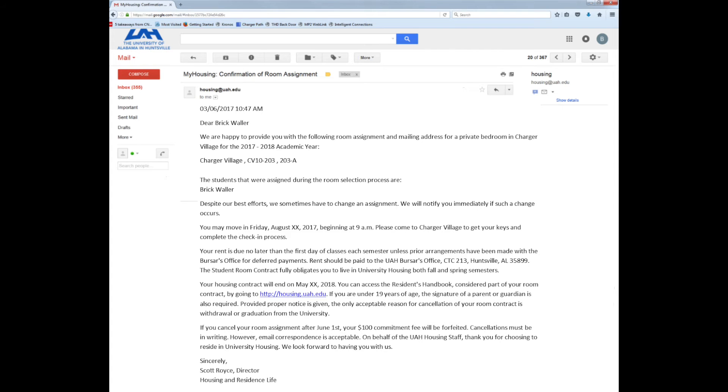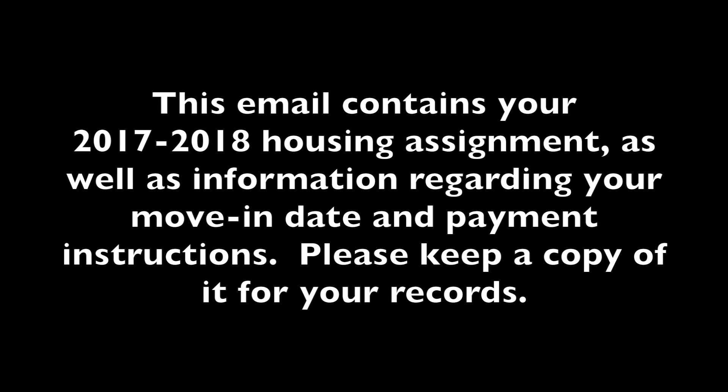You will receive this email that confirms the room to which you are assigned. Be sure to keep a copy of this email for your records. Thank you!